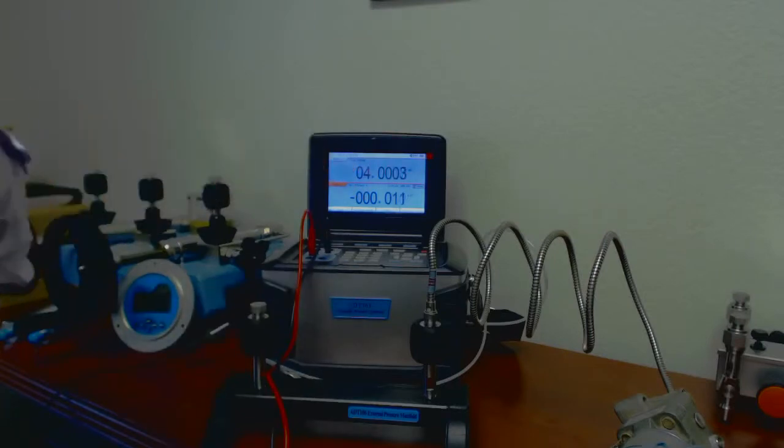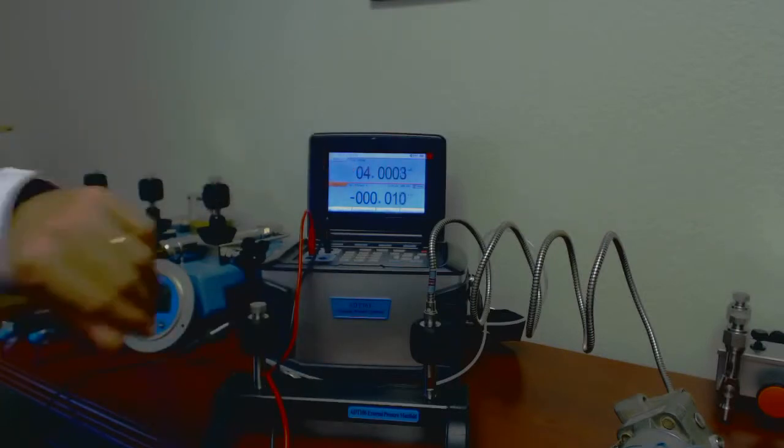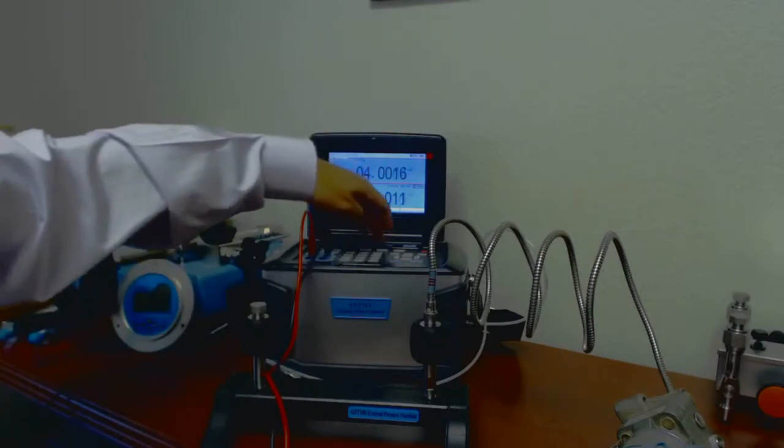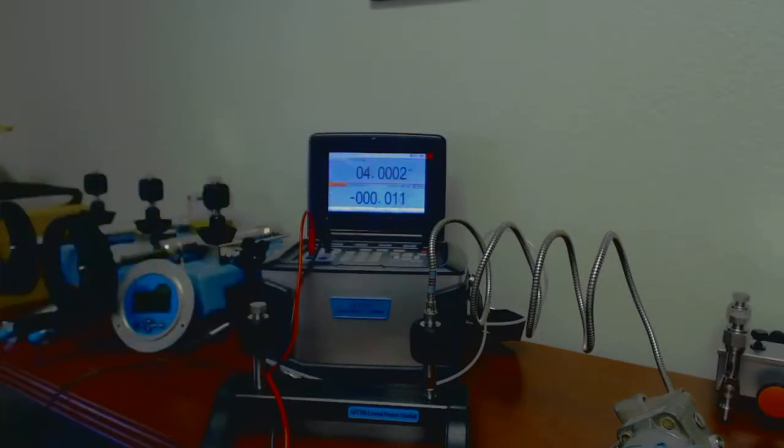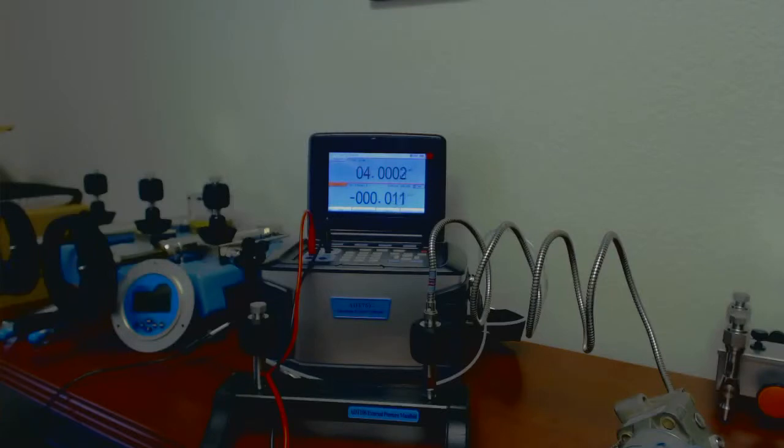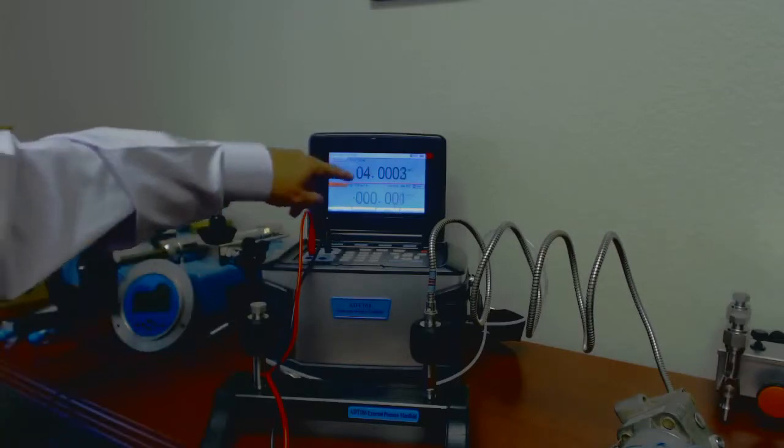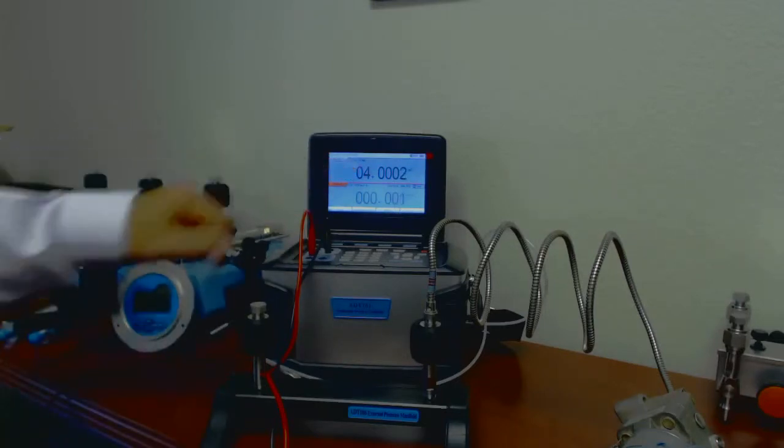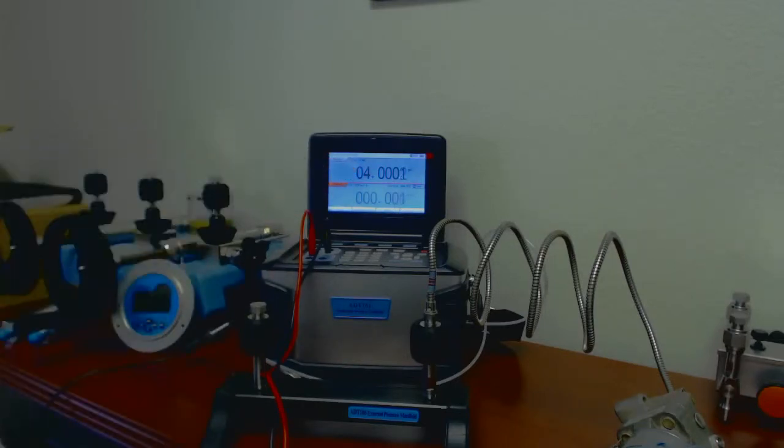I'll try venting one more time and see if that stabilizes. That's 0, there we go, all right. So we're at 0, and it looks like we're very close to 4, so we're ready to go ahead and do a calibration on this transmitter.